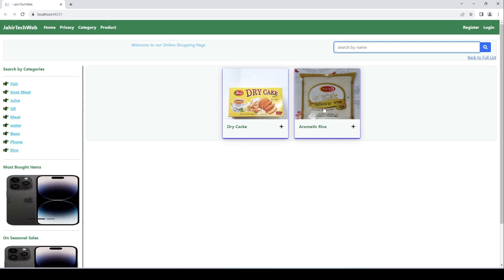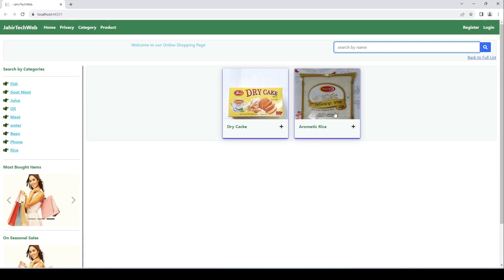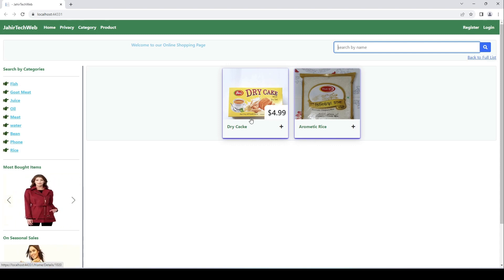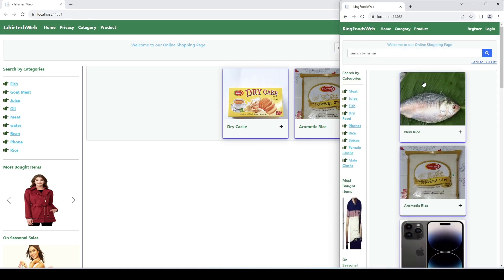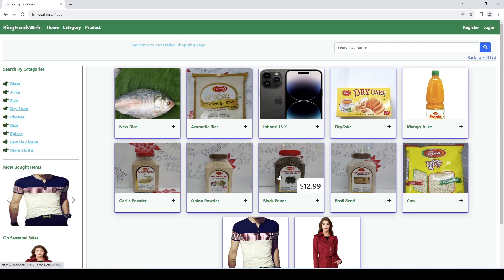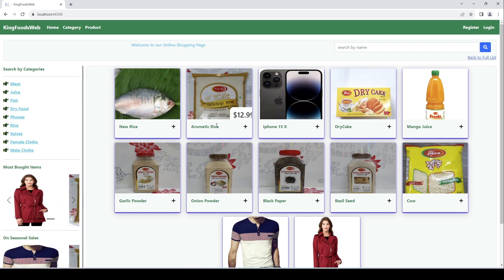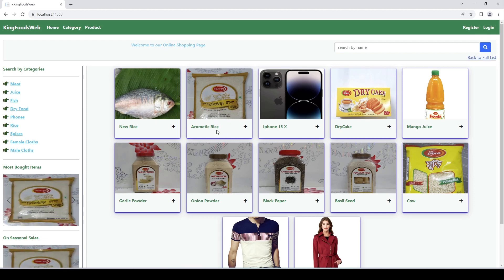Users can search a product from the product list and only display those products on this page. Let me add more products and then show you what we are going to do. Here you can see we have multiple products.